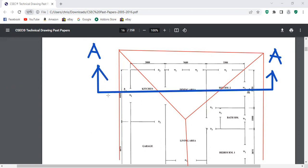We're looking in this direction and they want a full section. A full section means that this building is cut through both the substructure and the superstructure. Currently our cutting plane line cuts through one wall here.